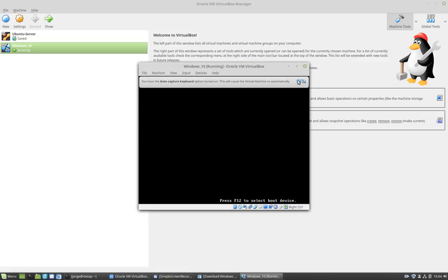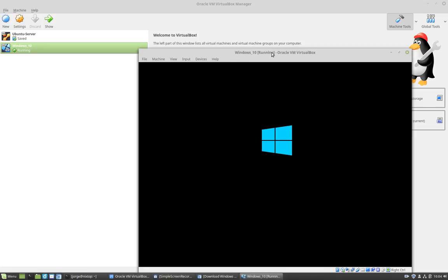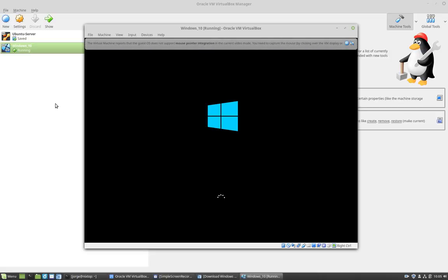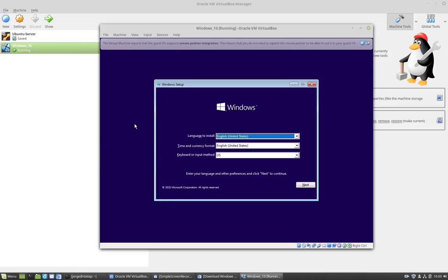Now, the installation of Windows 10 in VirtualBox is pretty straightforward, just like you would install Windows 10 on your physical machine. The first dialog box that we get is the language, the language that you want to install.